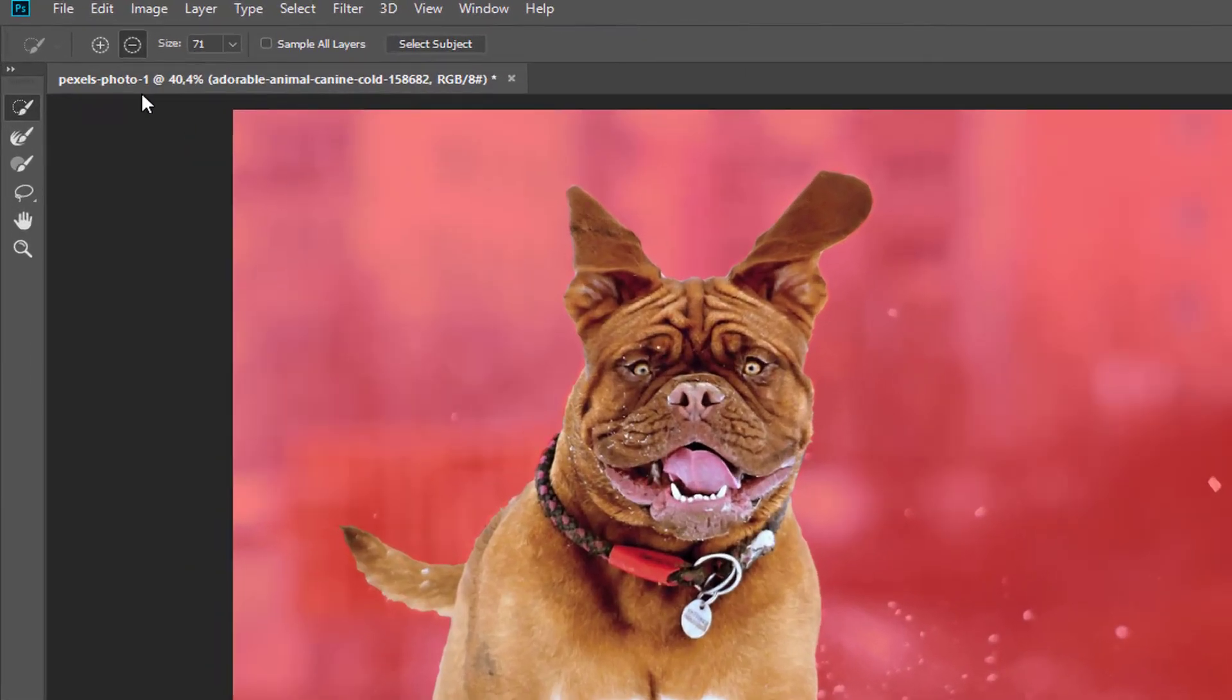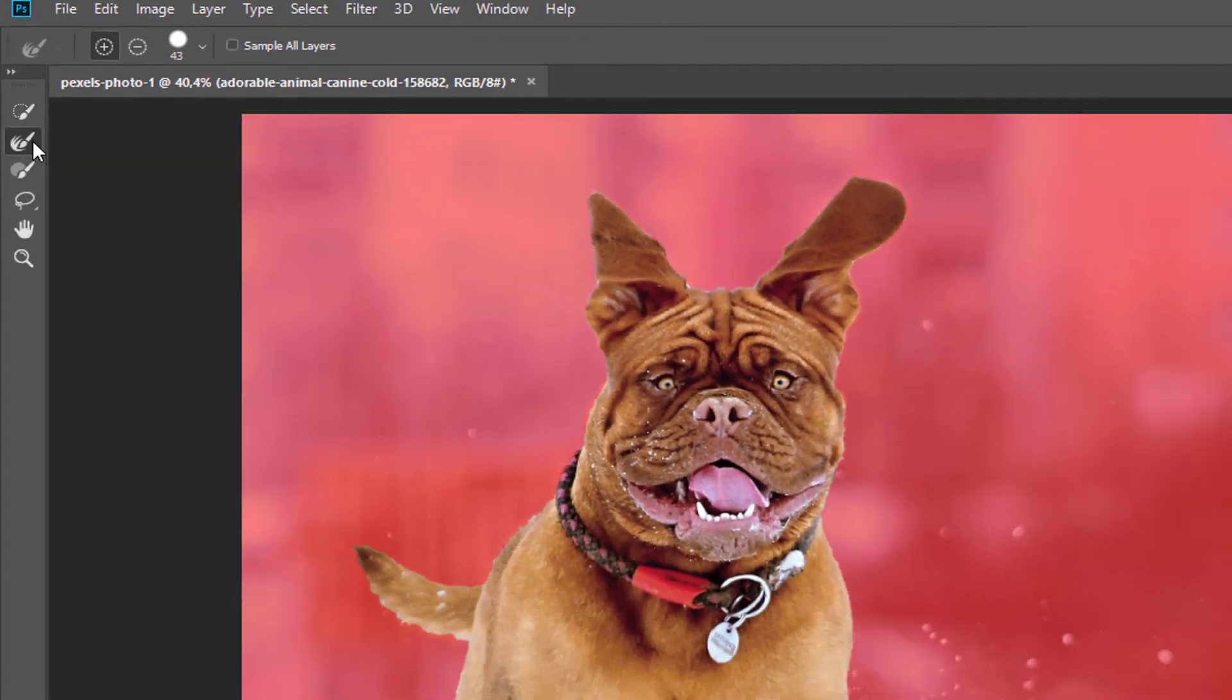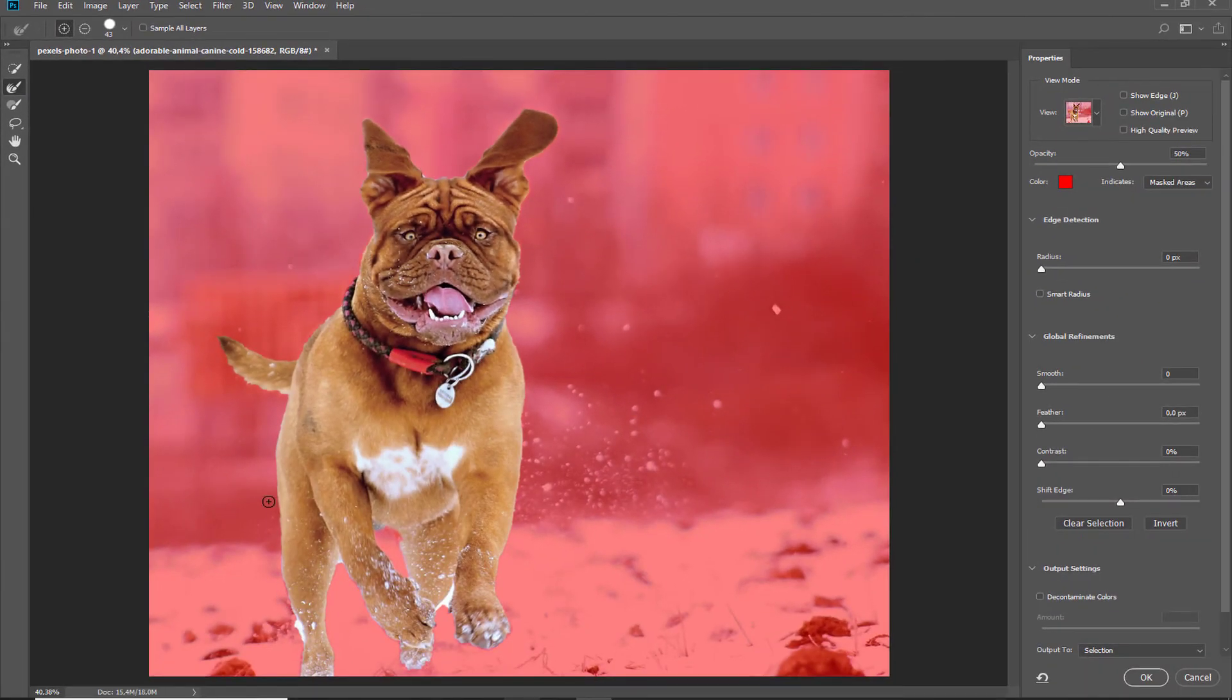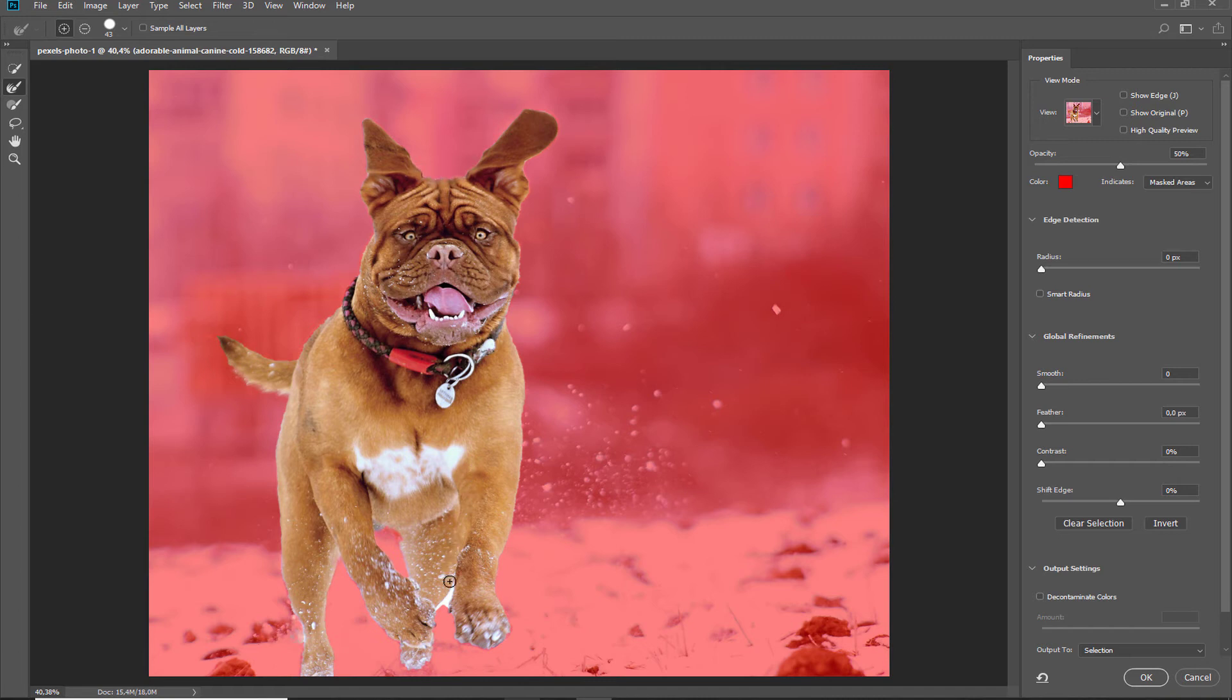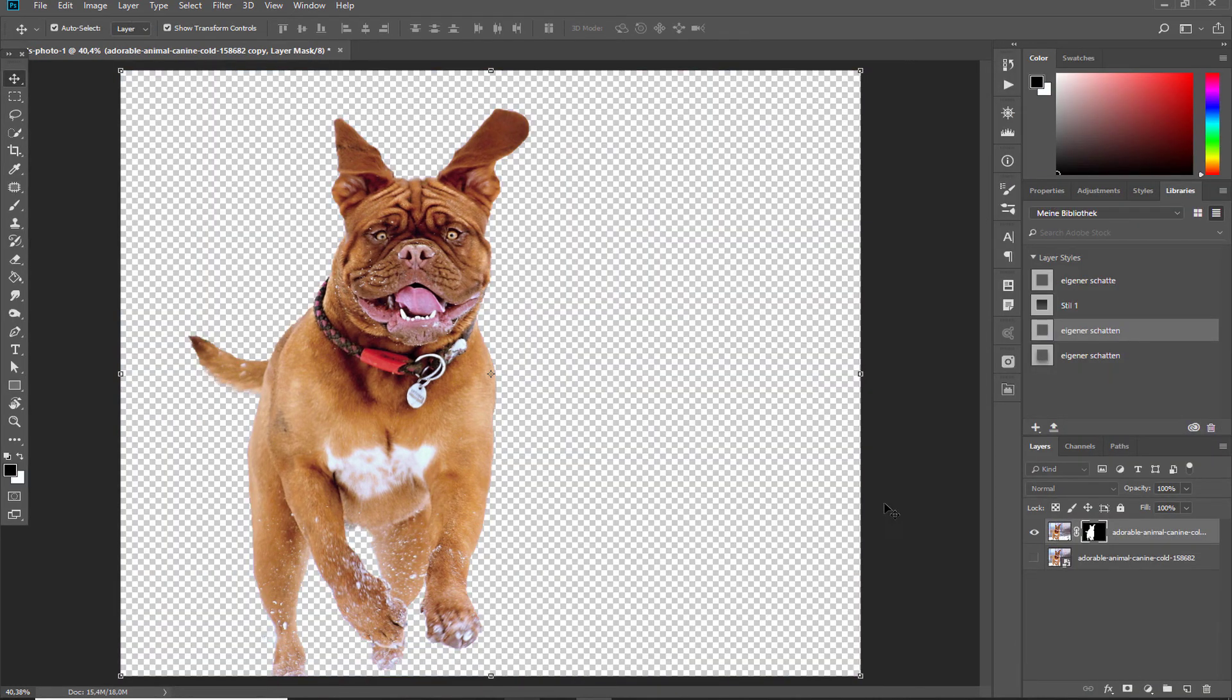And we grab our Refined Edge Brush and we will refine the edges a little bit here and there. And then we go to New Layer with Layer Mask, click OK, and your selection is done just with one click. Super easy, super fast.